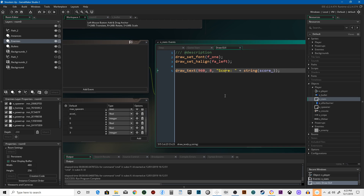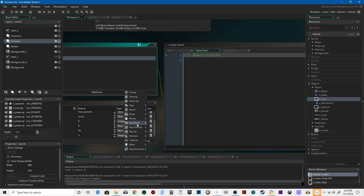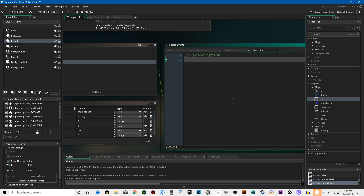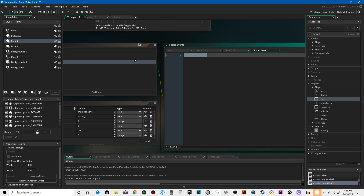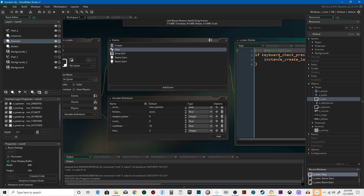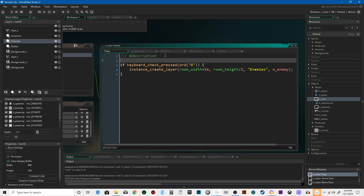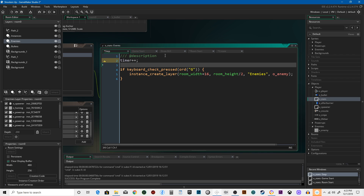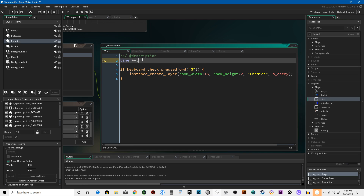We've got a score that shows on screen, but let's also have a timer. So we enter a room, we need to do this now. Create event: timer equals zero. In the step event we're going to say timer++, which is the same as plus-equals one — just easy shorthand. Plus-plus means increment up by one, minus-minus means down by one.